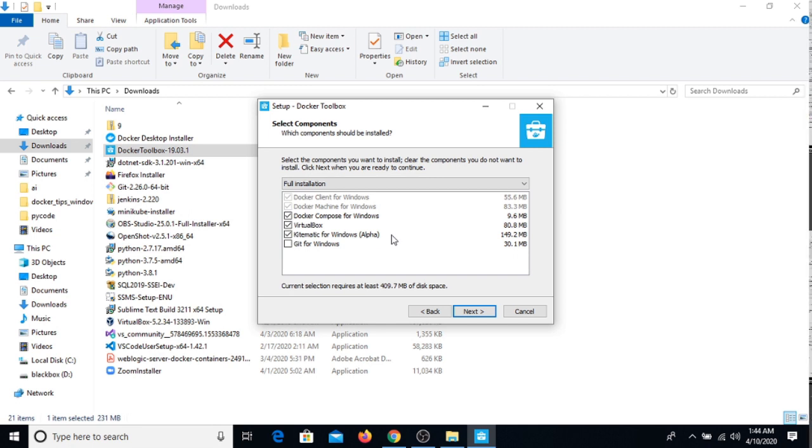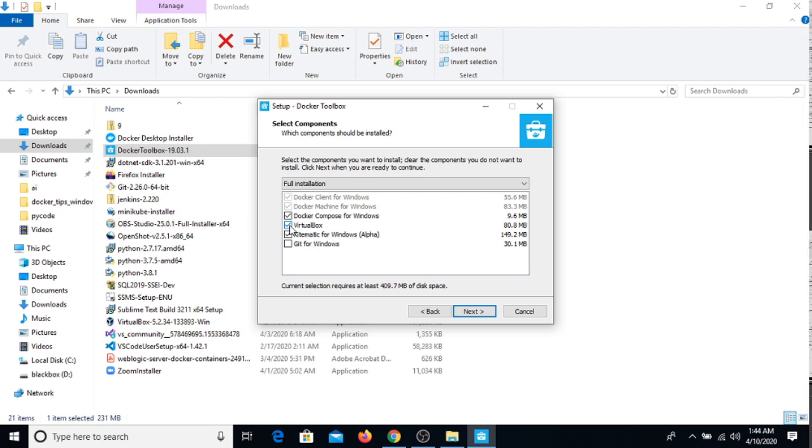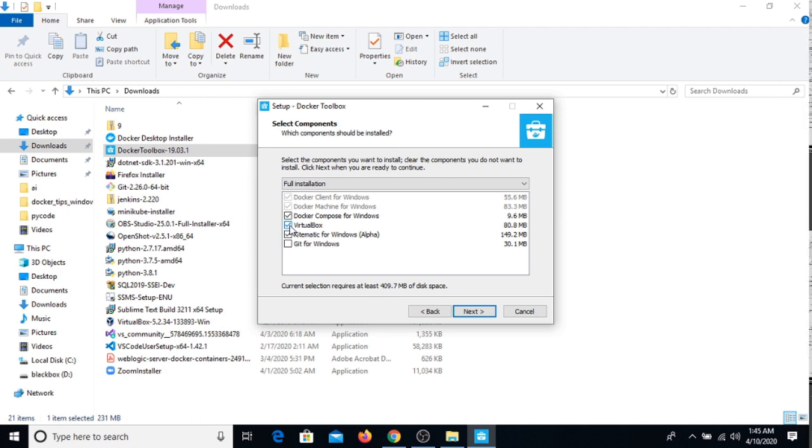But this can make your system slow. If you don't have 4 gigs RAM and you want to use my AWS labs, it is not required.